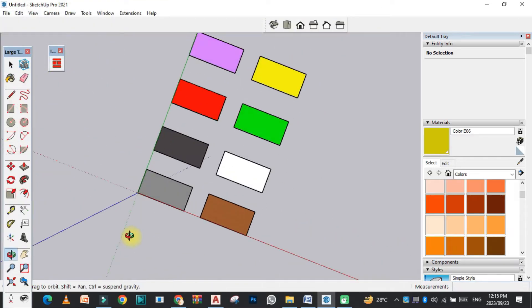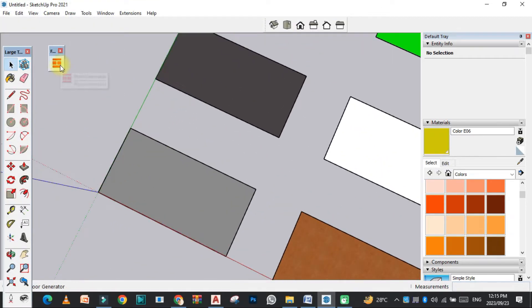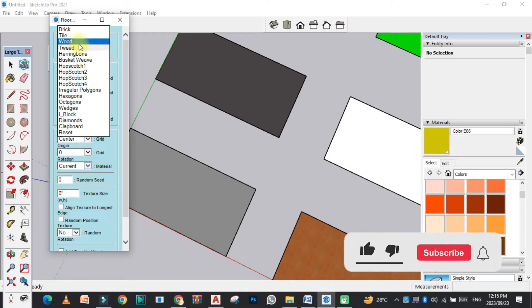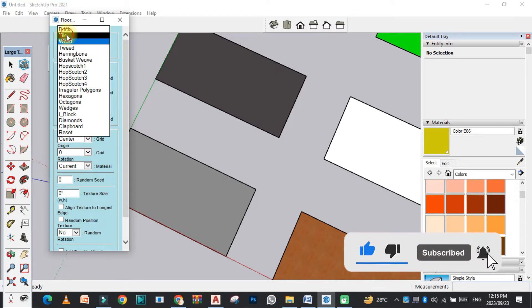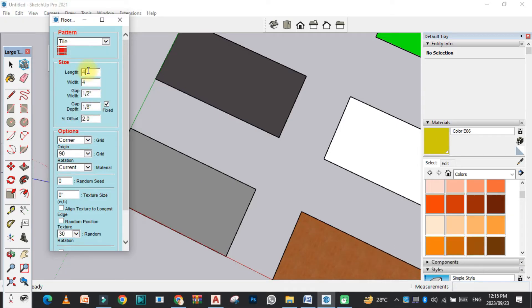You can see the plugin here. Now we need to click on this, and there are some different types of flooring. We need to select the first one and give the length of the tile.